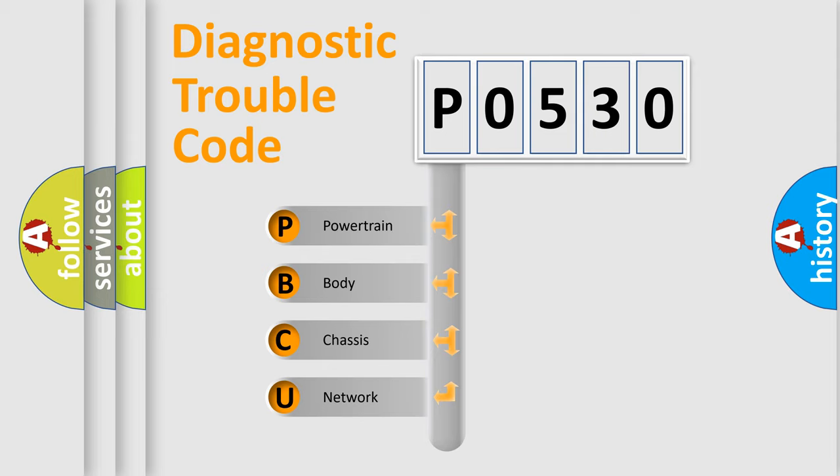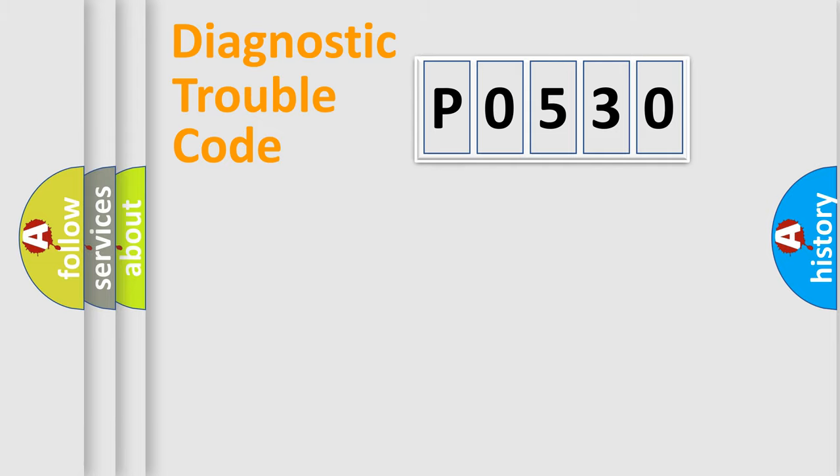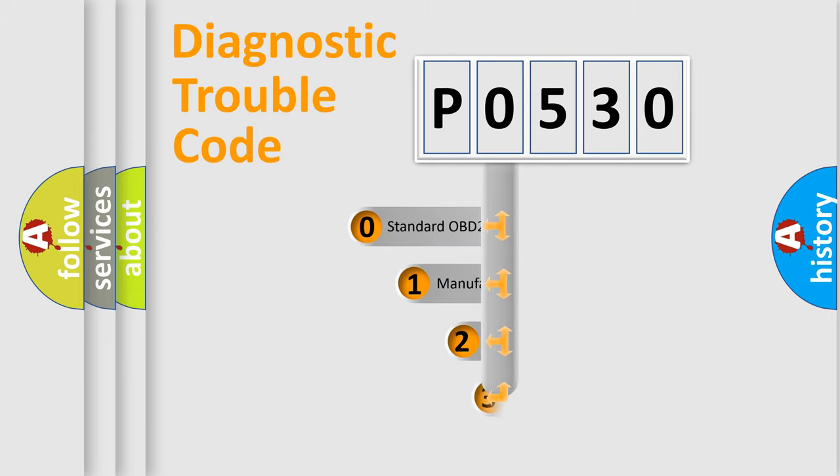We divide the electric system of automobile into four basic units: Powertrain, Body, Chassis, and Network. This distribution is defined in the first character code.